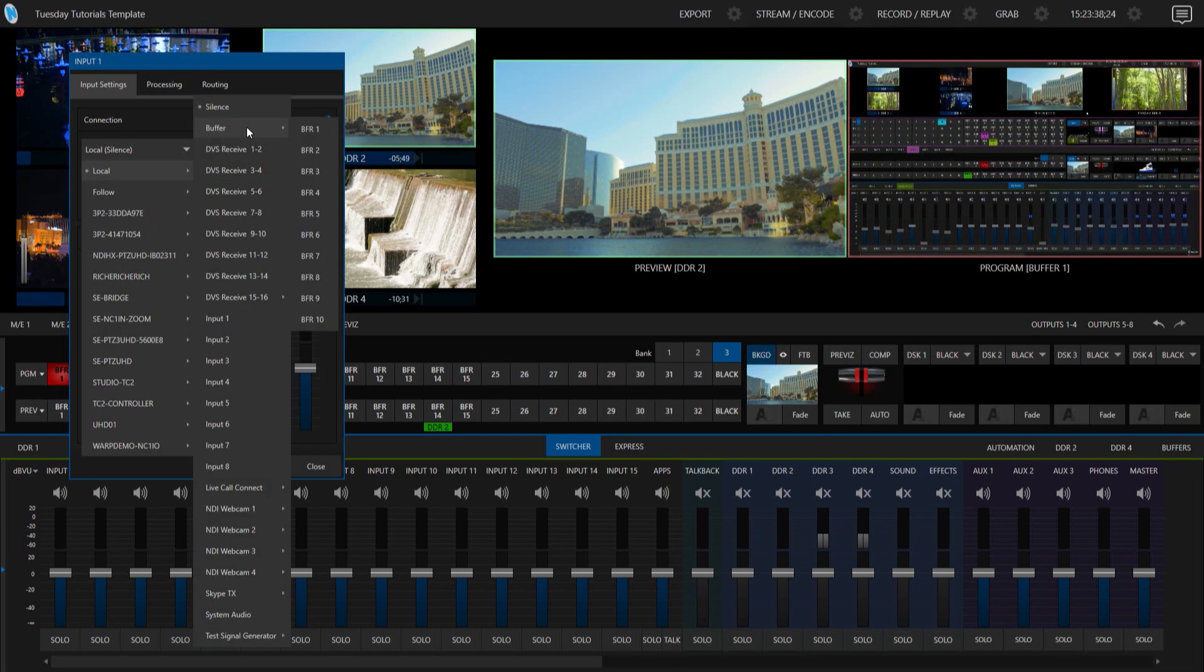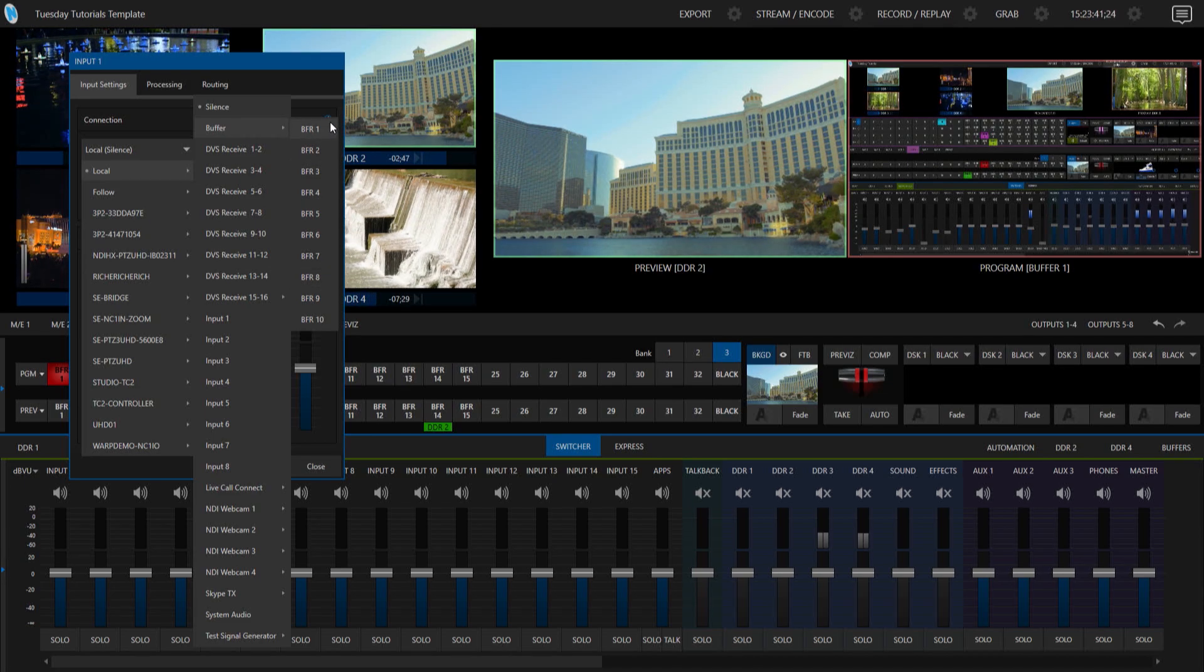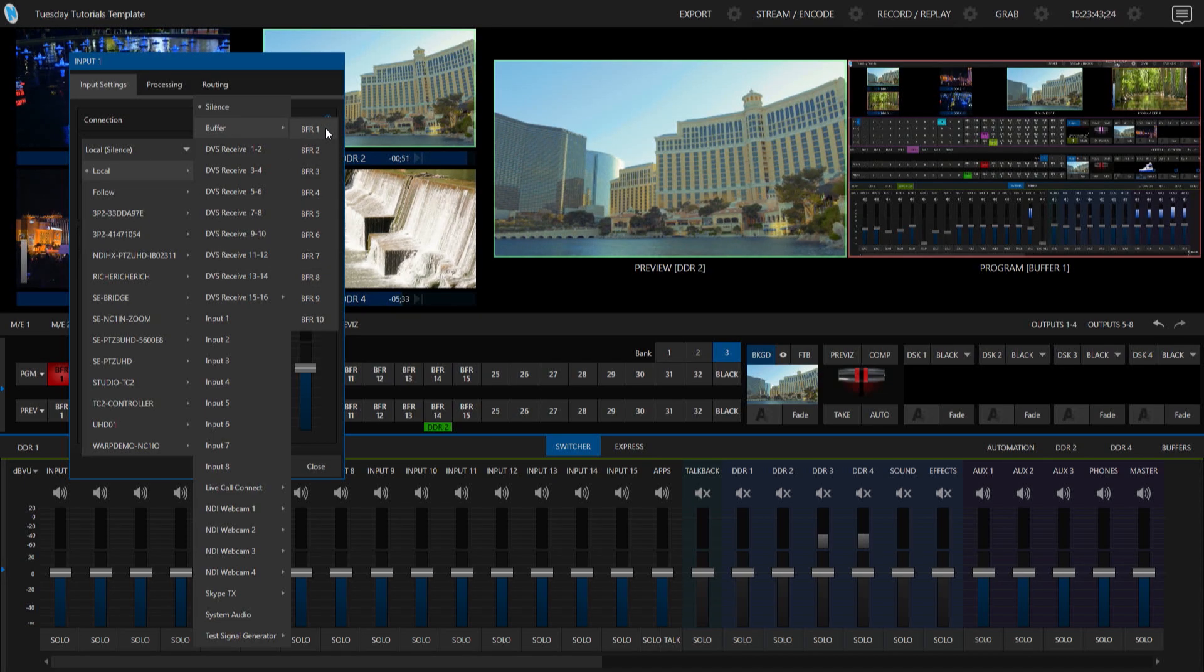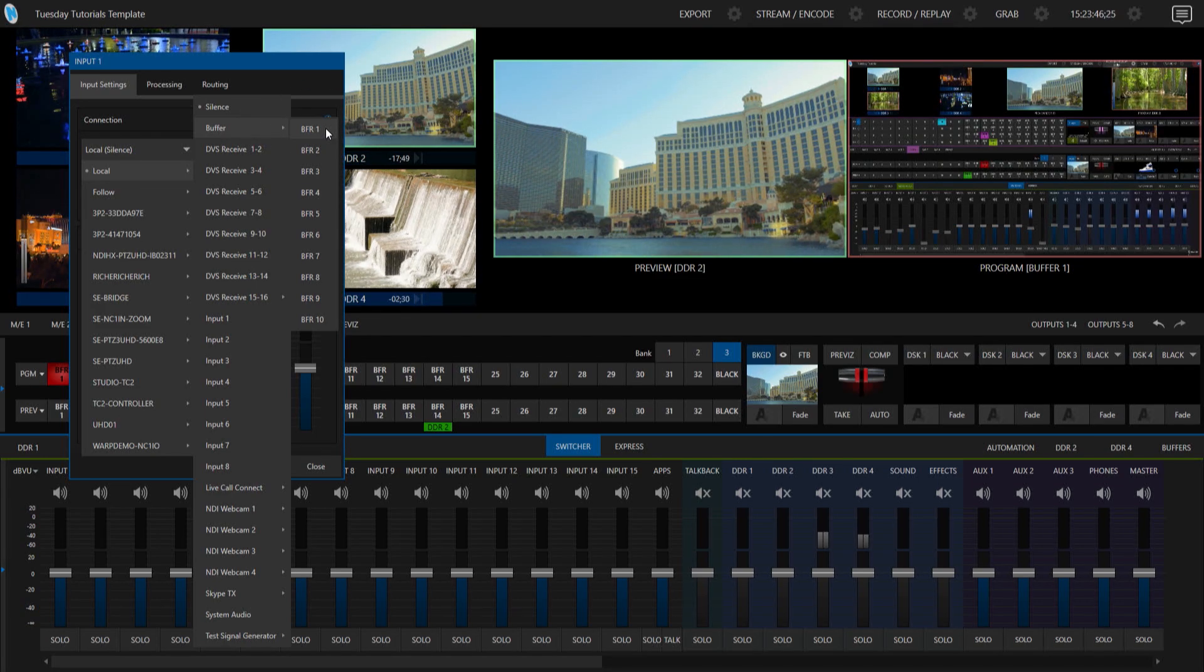Then you'll see an option here for buffer and then you'll see that I have my 10 different buffers here. And I have my video playing in buffer number one. So let's go ahead and select that.